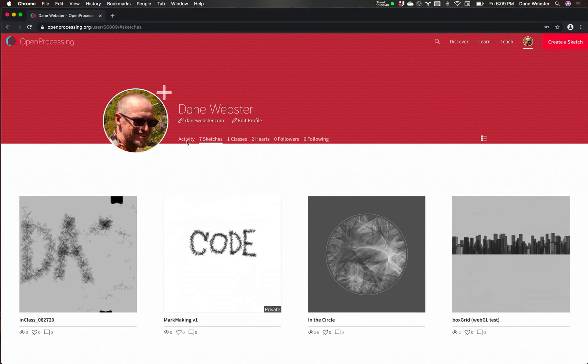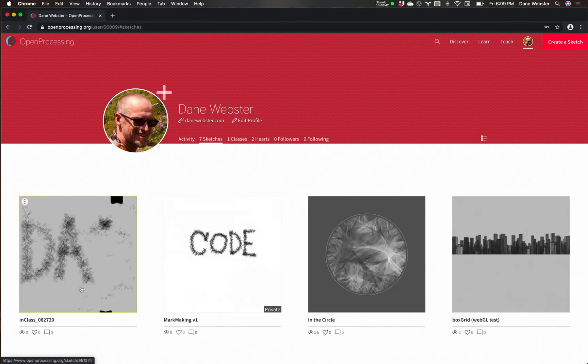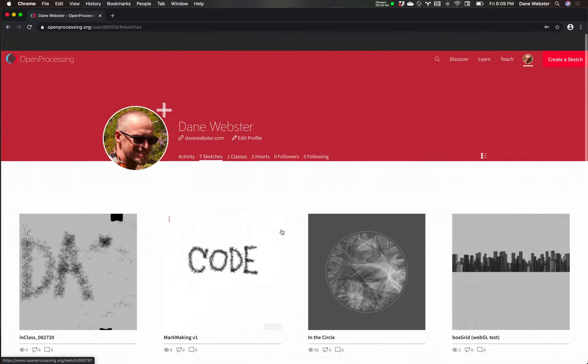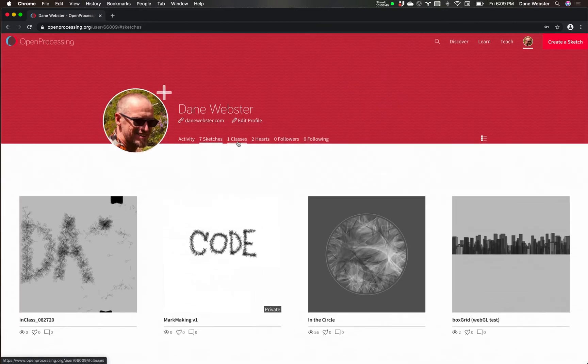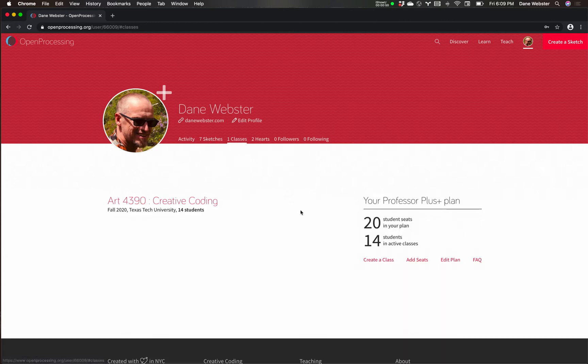So I have tabs for activity and the sketches that I've been doing for class, little examples. I can heart sketches and follow and all this other stuff. And then here's the class itself. We can see that I've got a plan for 20 seats and I have 14 students, two over what we originally thought.